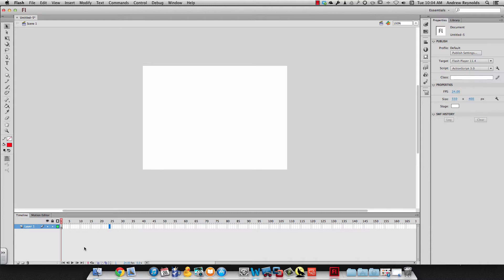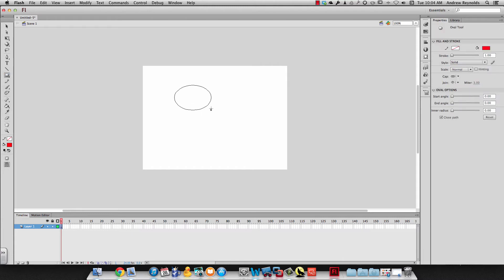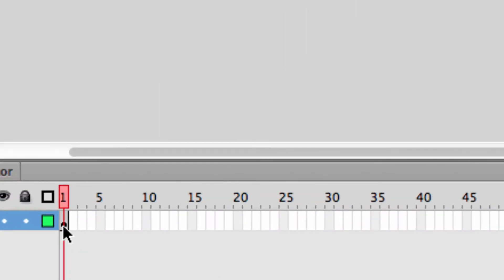To find out how many frames are going to play in a given amount of time, you just have to do a little bit of math. We're going to start by making something in the first frame — I'll just make a basic circle with a fill and no stroke. So I've got one frame, and actually it's a keyframe. If I look, it's a black circle, which means it's a keyframe.